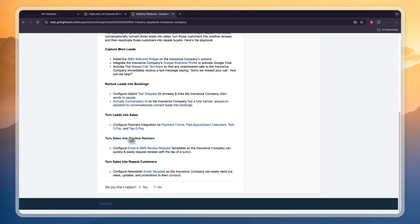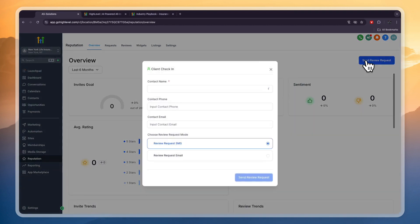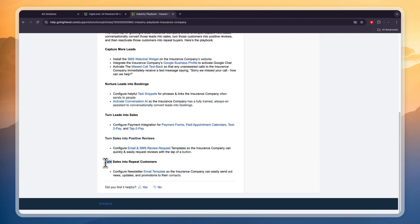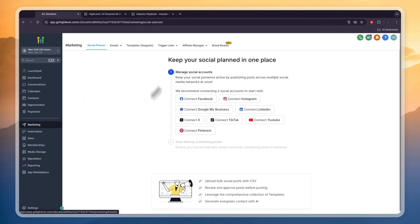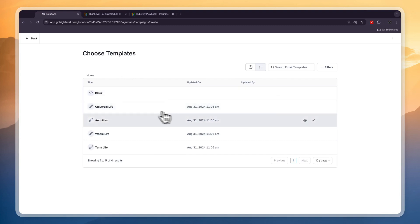In the industry playbook, the next part is to turn sales into positive reviews by configuring email and SMS review request templates. In Go High Level, go to reputation and from there you can send a review request to somebody that has been on your calendar. That's another reason I recommend using Go High Level calendars — all your contacts will be collected in one place. Then in marketing, go to email campaigns and create a campaign from one of their templates or create a new one.